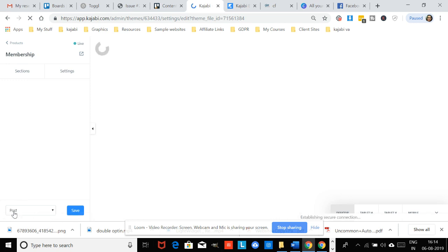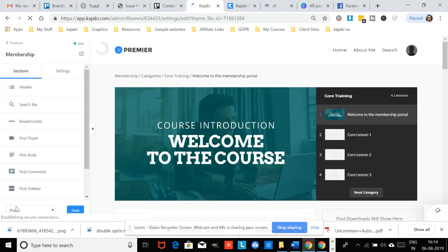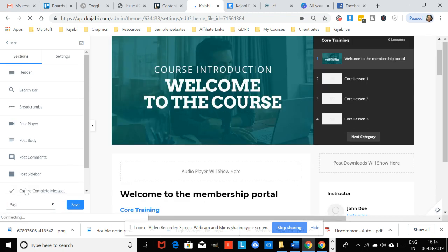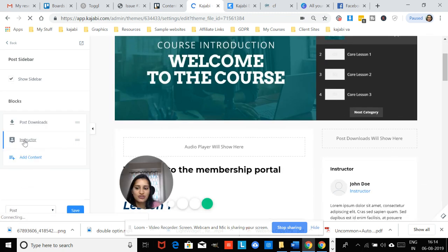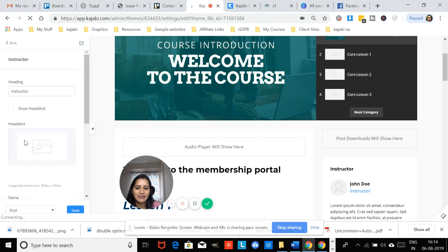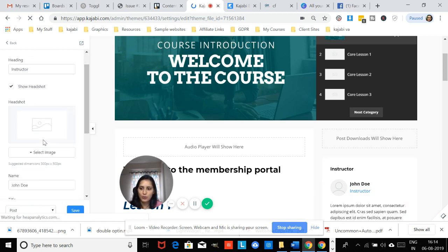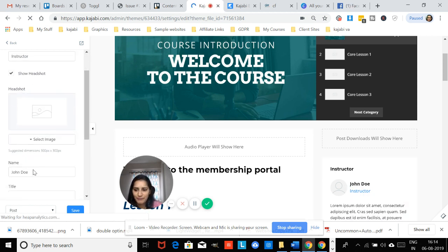Over here we just click this and we go to Post, and then we need to go to the Post Sidebar. Here is the place that you need to customize as well to change it to whatever you want it to be.